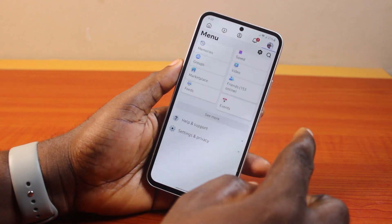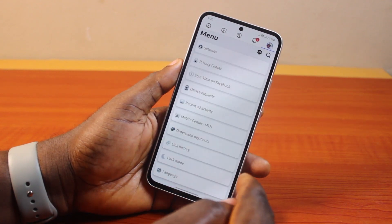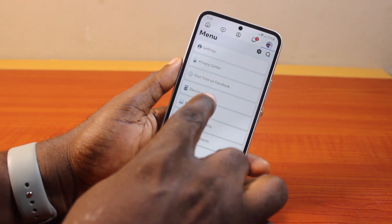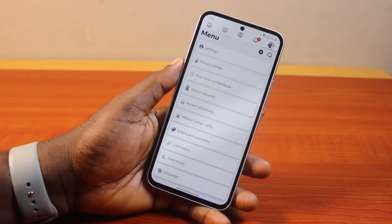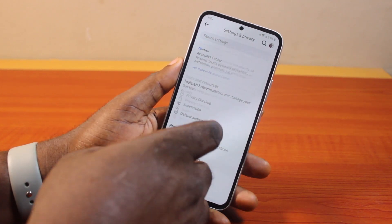Then click on Settings at the top right, or scroll down the page until you get to Settings and Privacy and click on it to expand the menu. Once you click on Settings and Privacy, go ahead and click on Settings. This is going to take you to the Facebook settings page on your Samsung device.